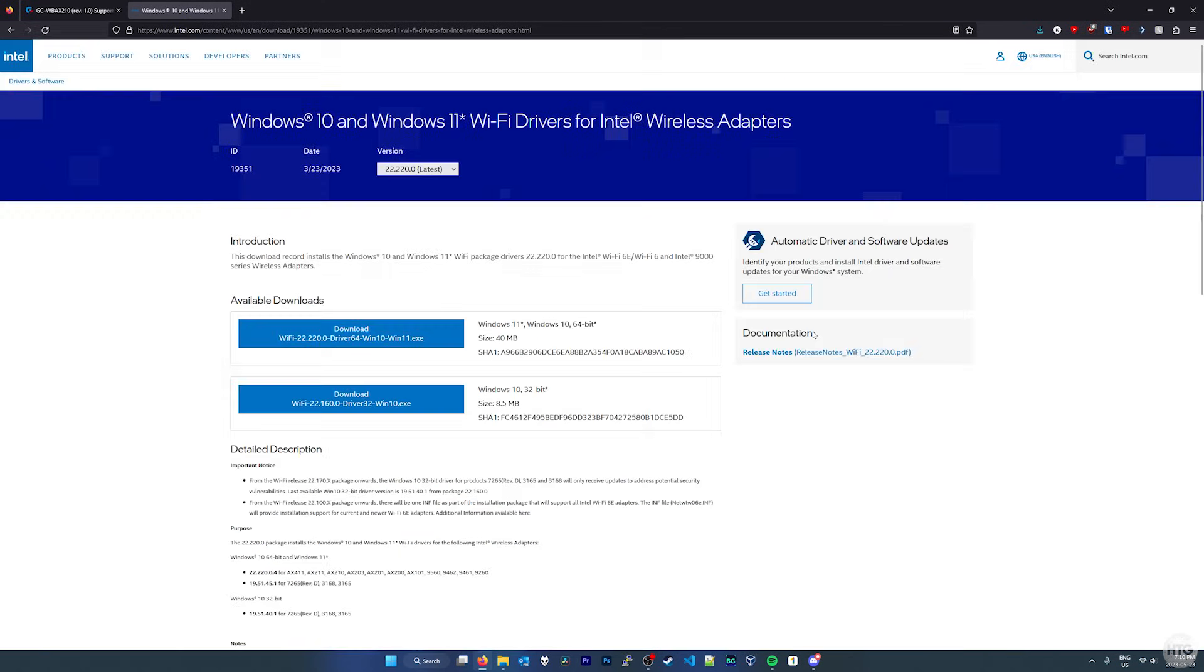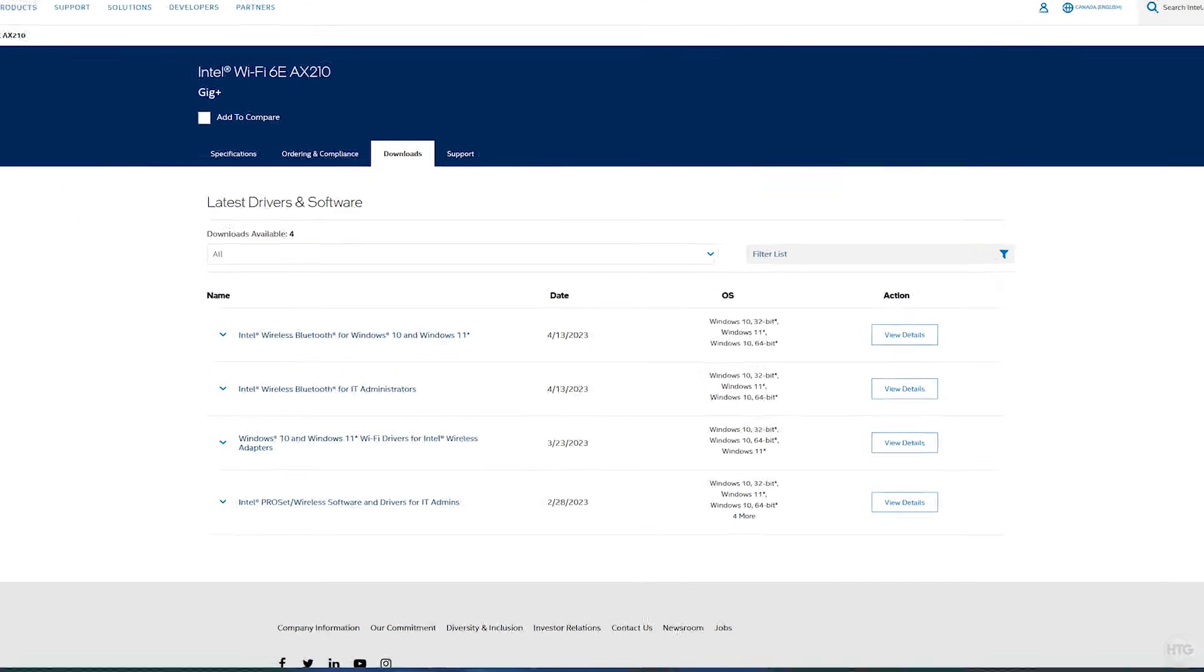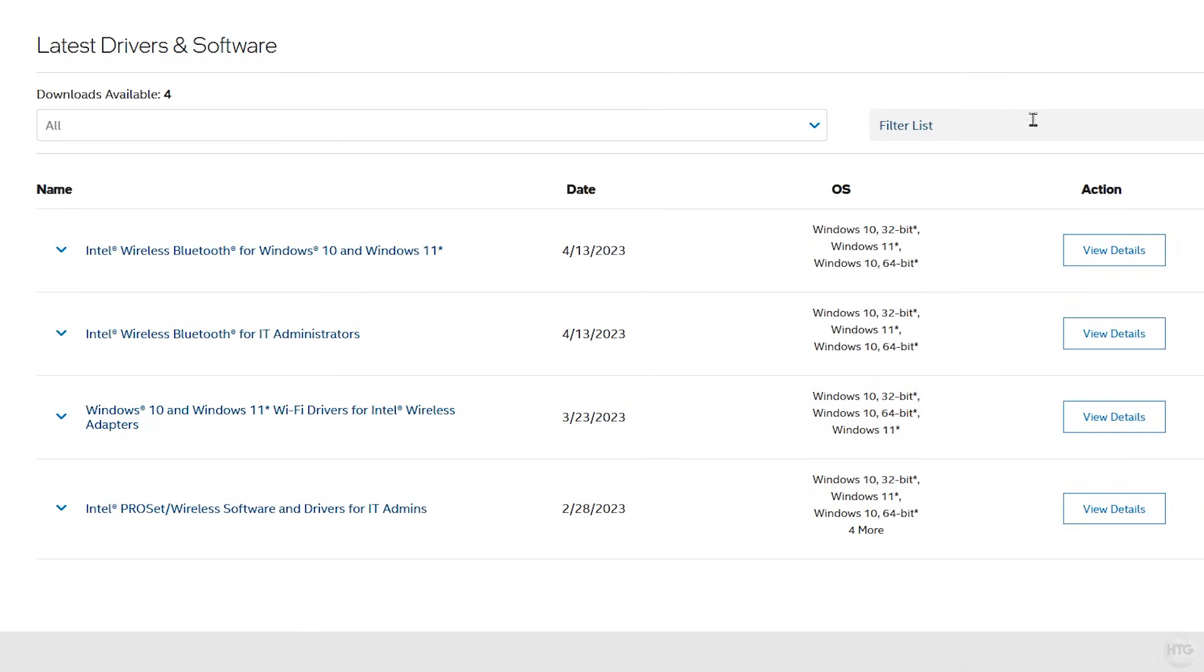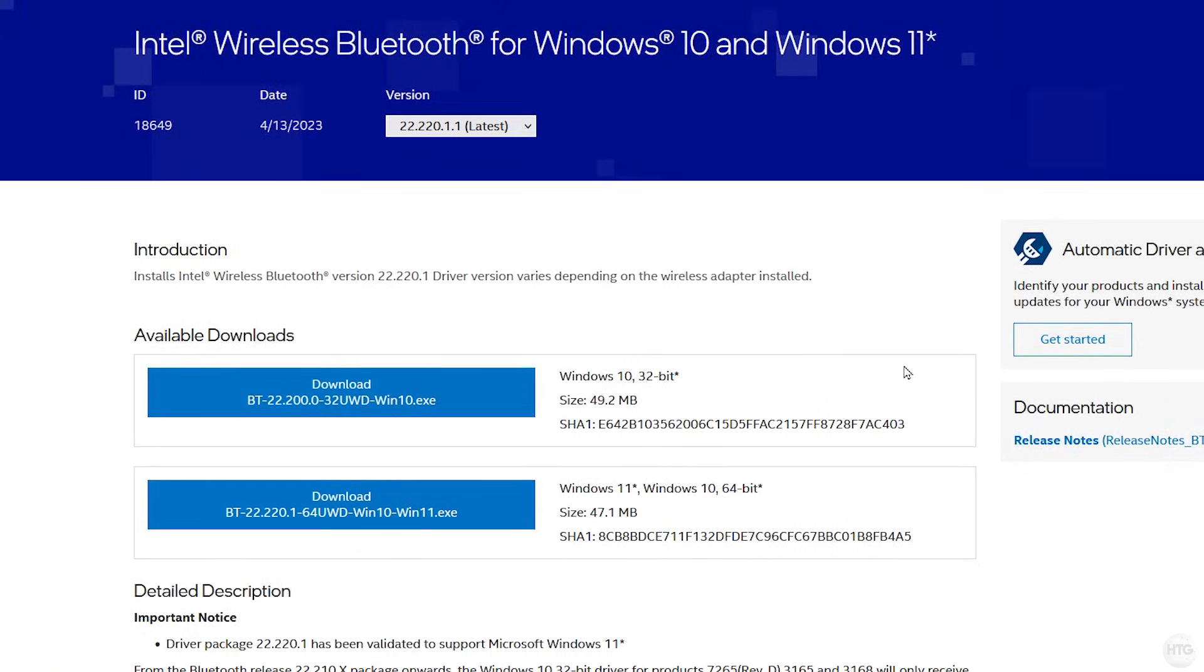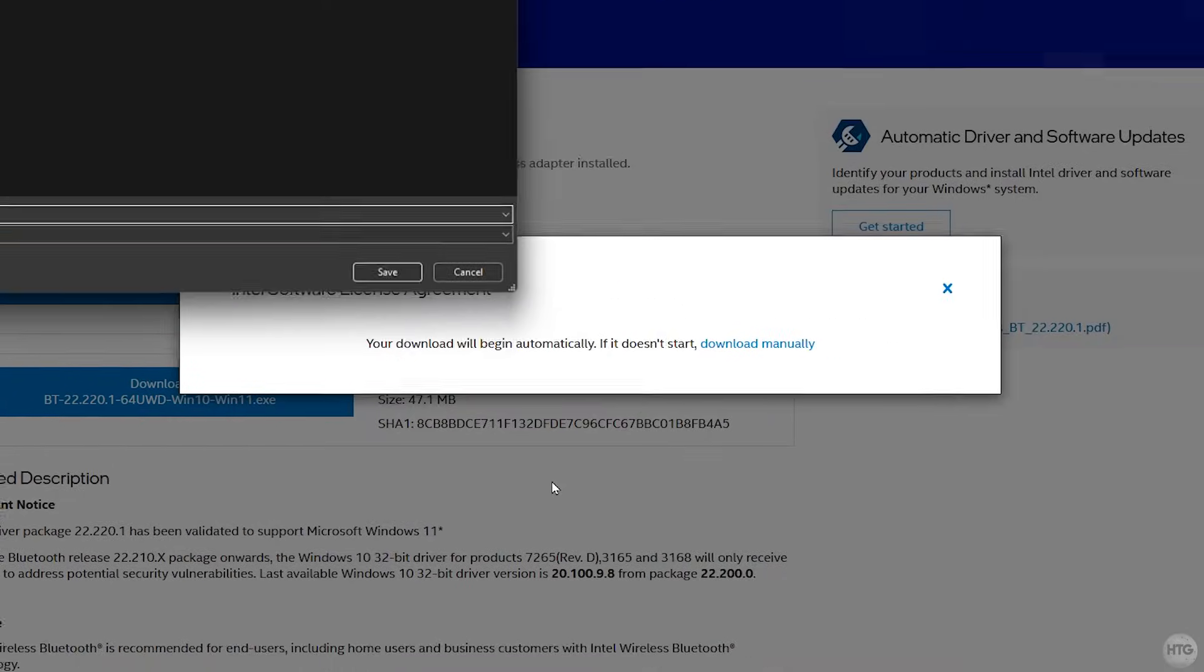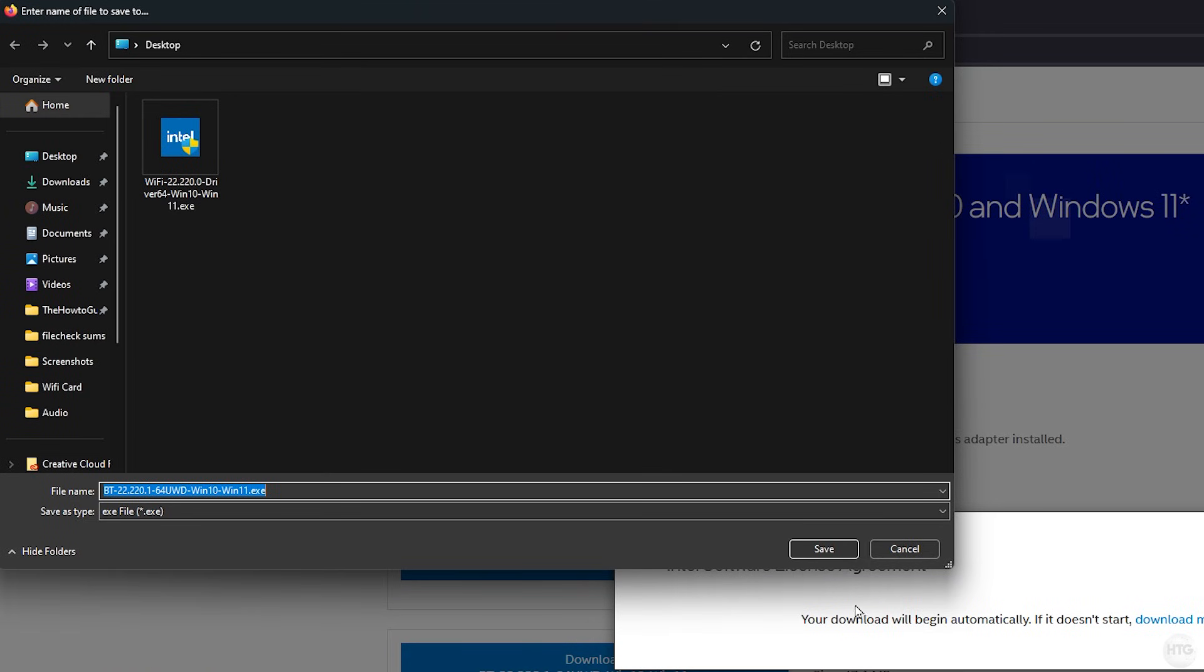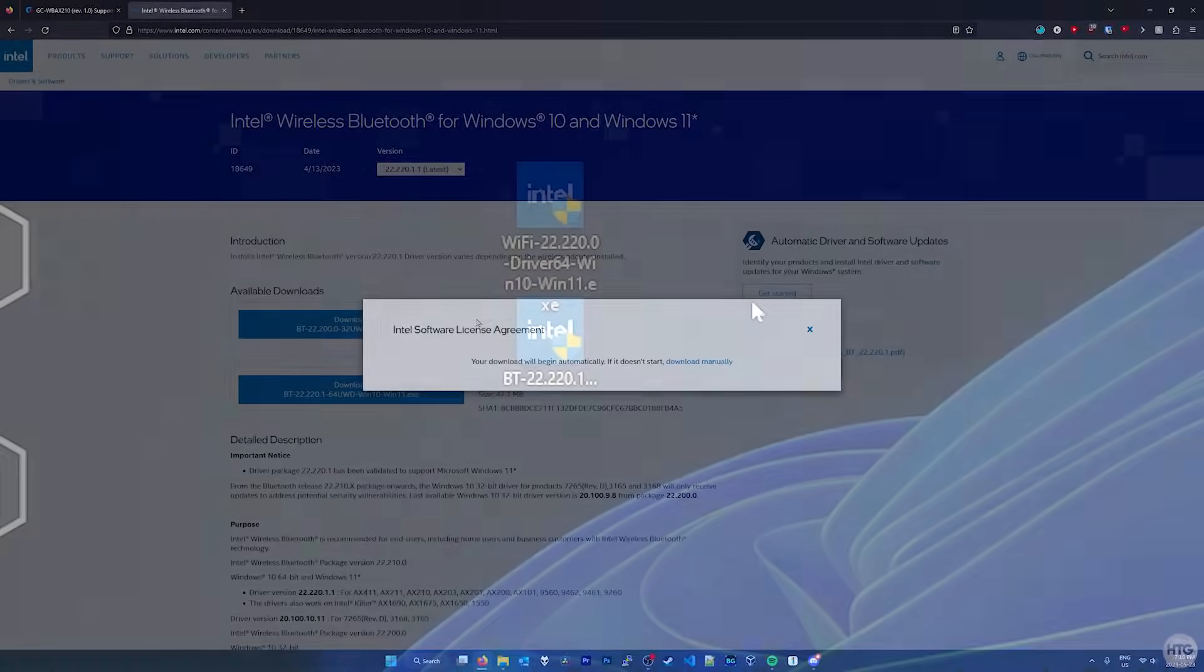While the Wi-Fi driver is downloading, we can go back and download the Bluetooth driver. Once again, click on view details, but this time beside Intel wireless Bluetooth for Windows 10 and Windows 11. Then download the 64-bit version of the Bluetooth driver. When downloading the Bluetooth driver, I recommend saving it to the same location to where you downloaded the Wi-Fi driver.